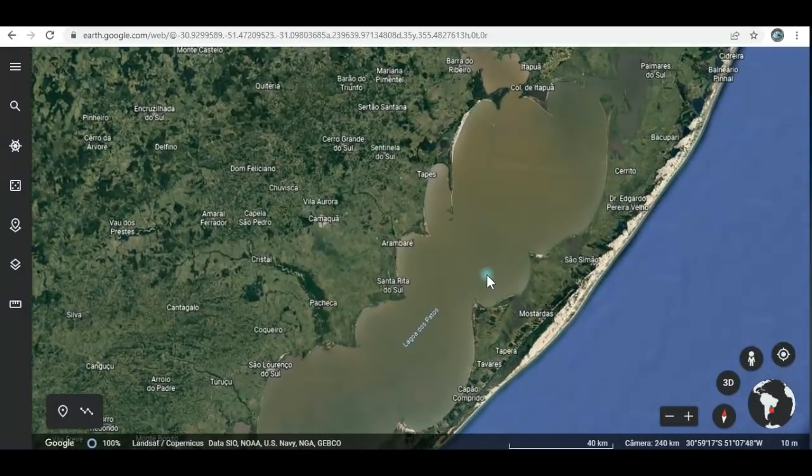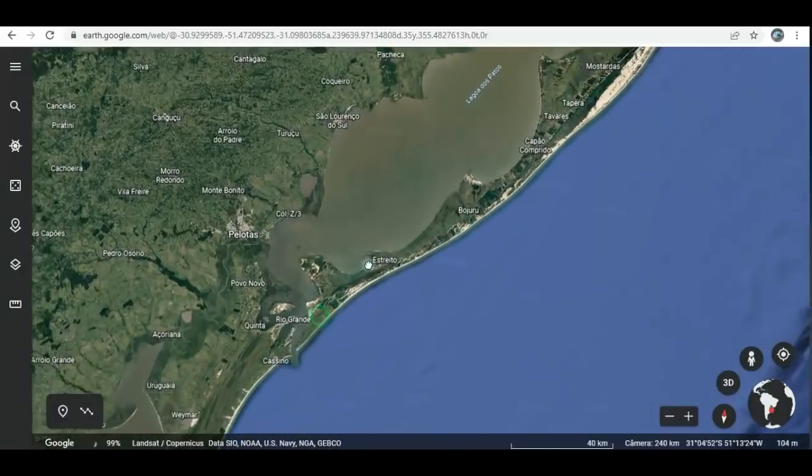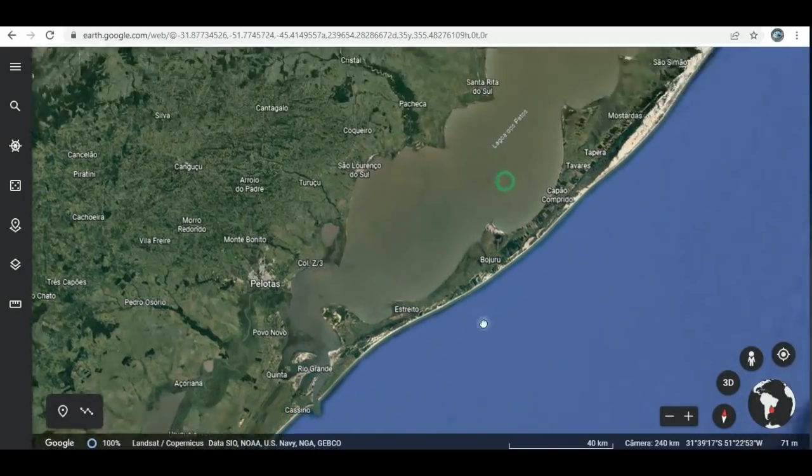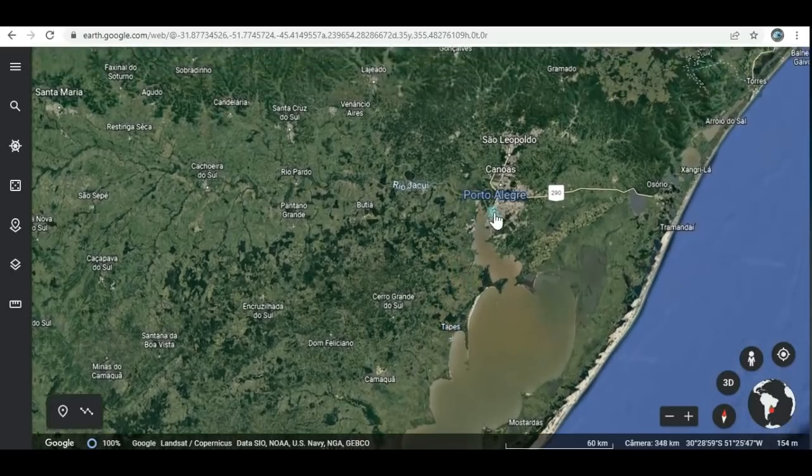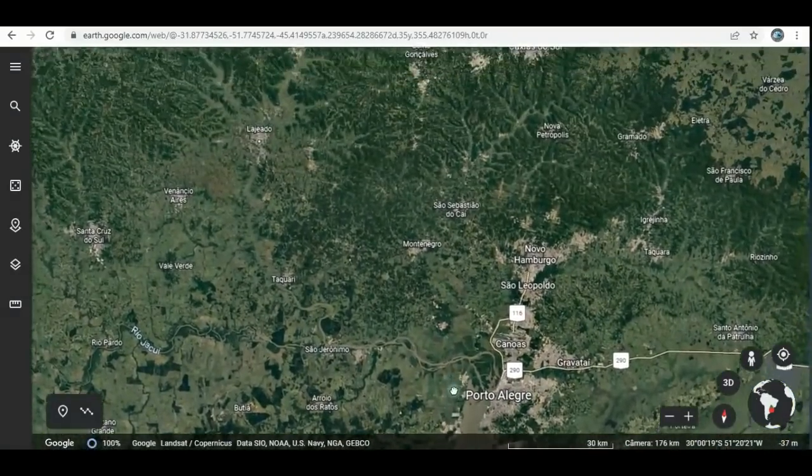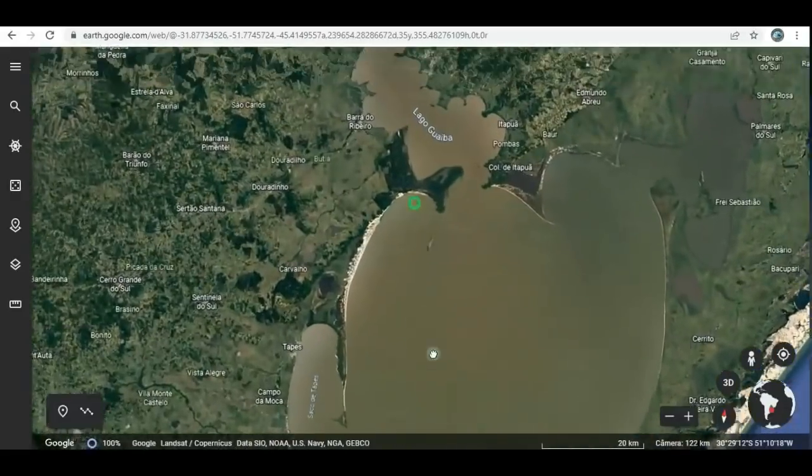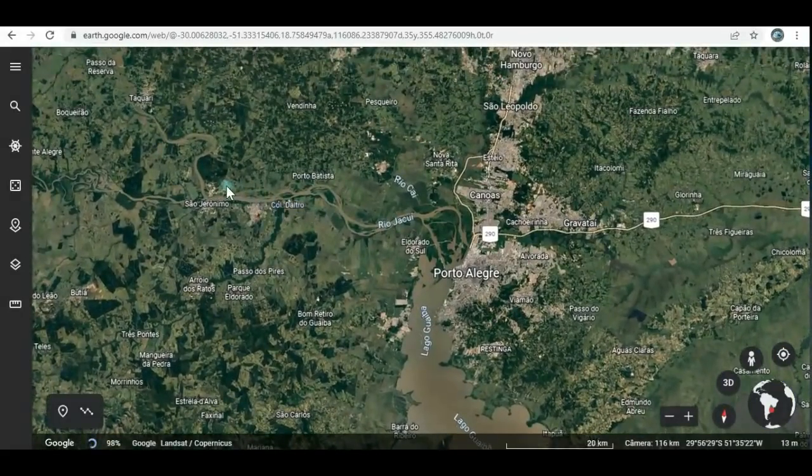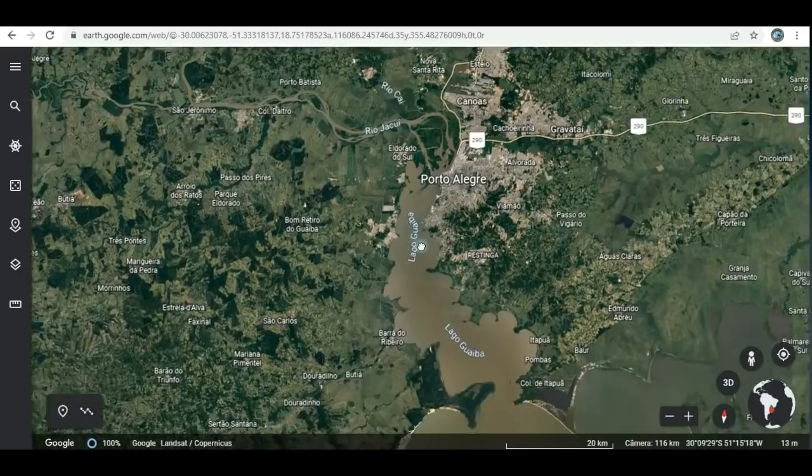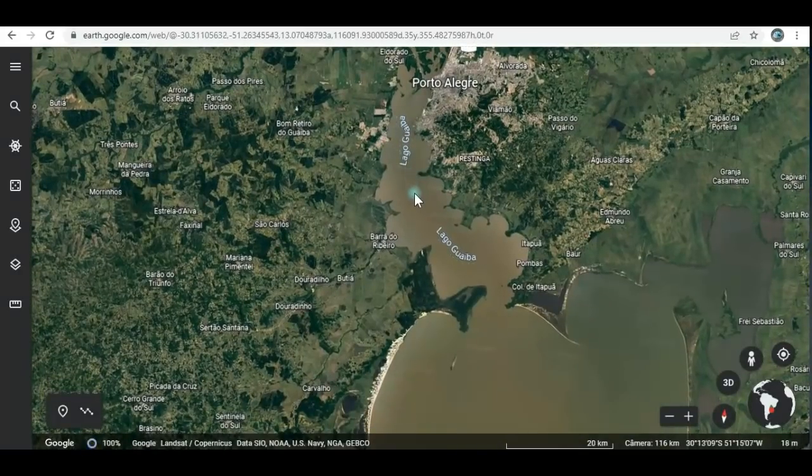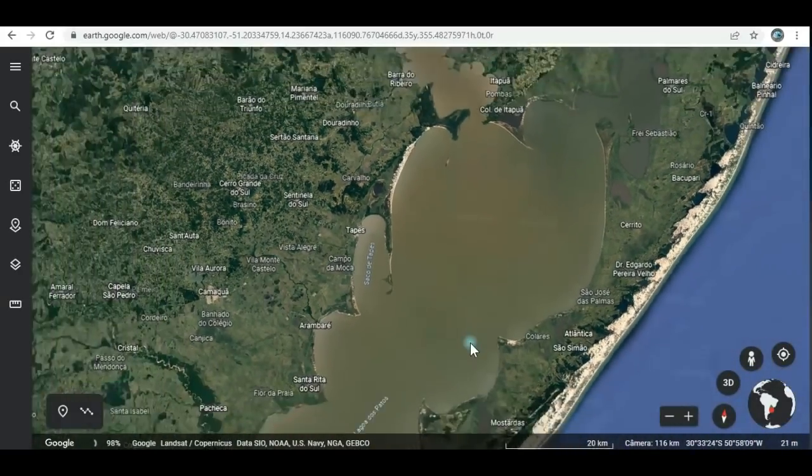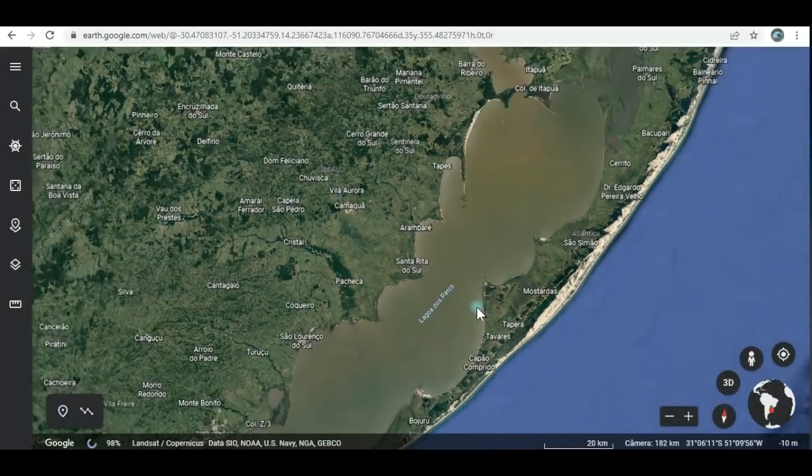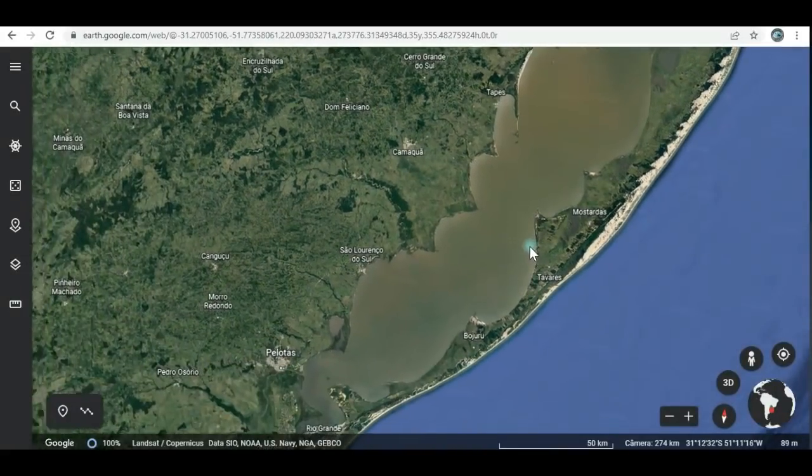É muito profunda. É um grande corpo de água. E ela desemboca aqui no Atlântico. O seu principal afluente é o rio Jacuí. Deixa eu ver se eu consigo achar ele aqui para vocês. Aqui, o rio Jacuí. Então toda essa água do rio Jacuí vem aqui para o Lago Guaíba e depois desemboca na Lagoa dos Patos, criando aí uma das maiores lagoas do mundo.